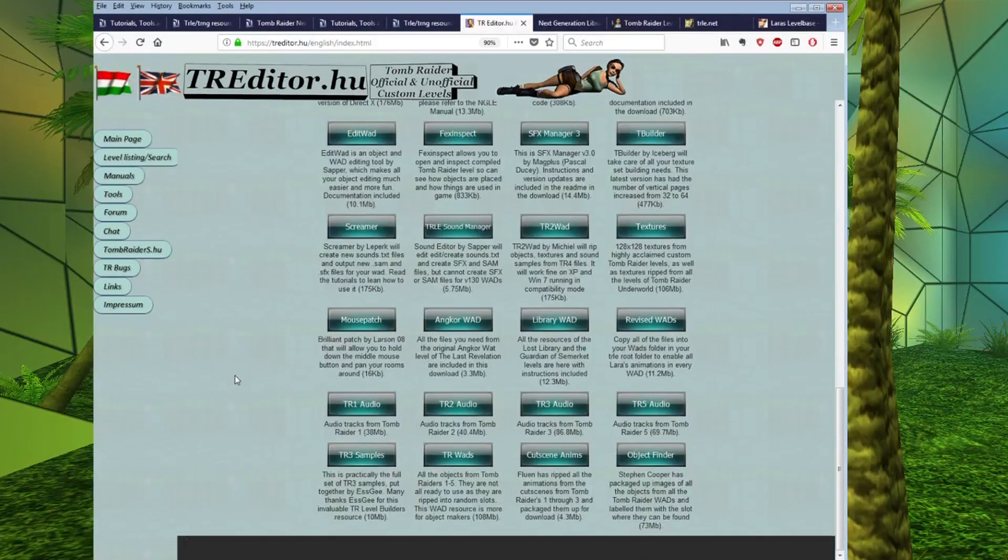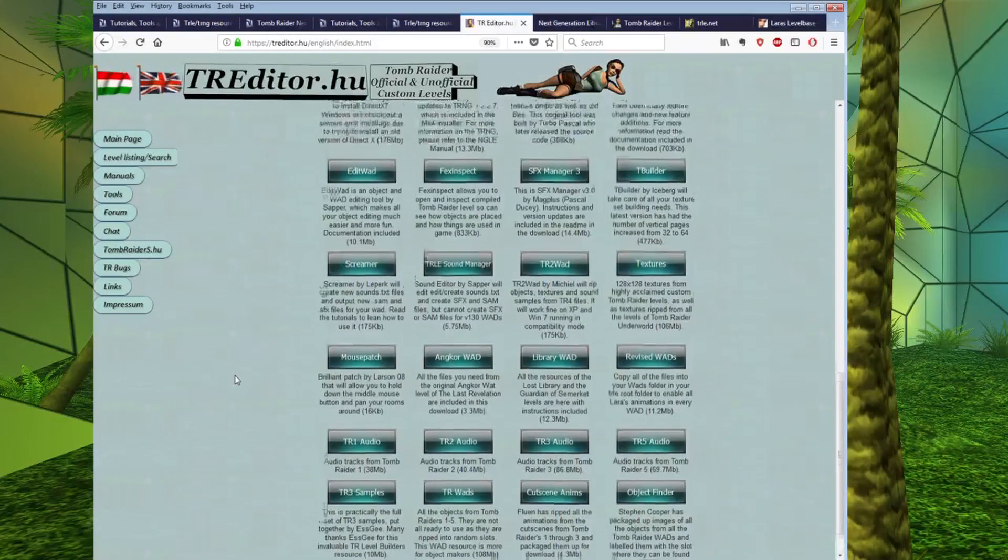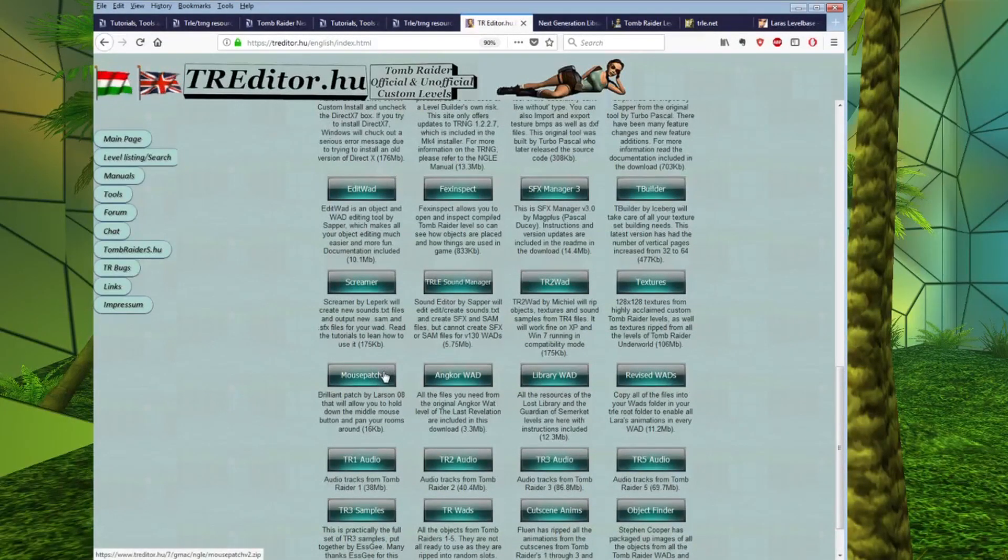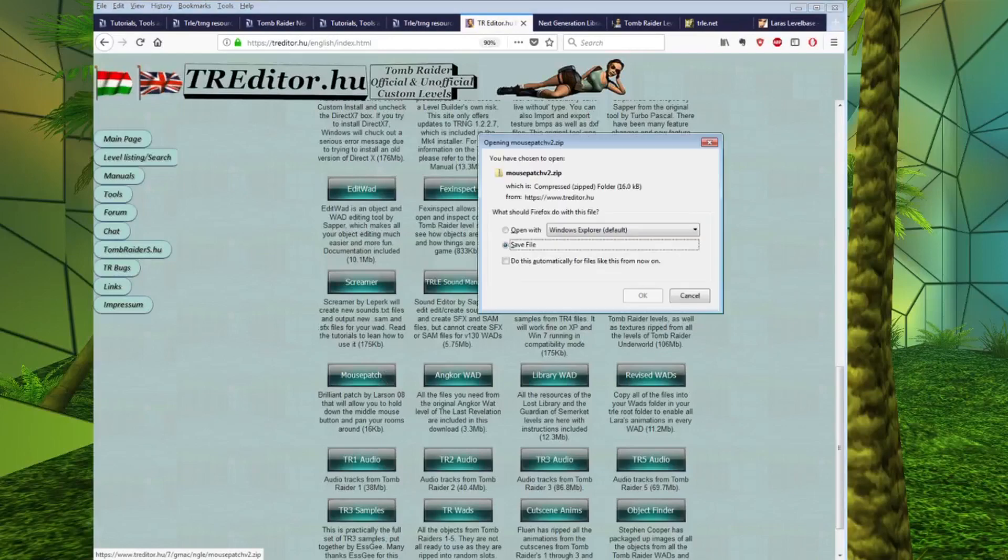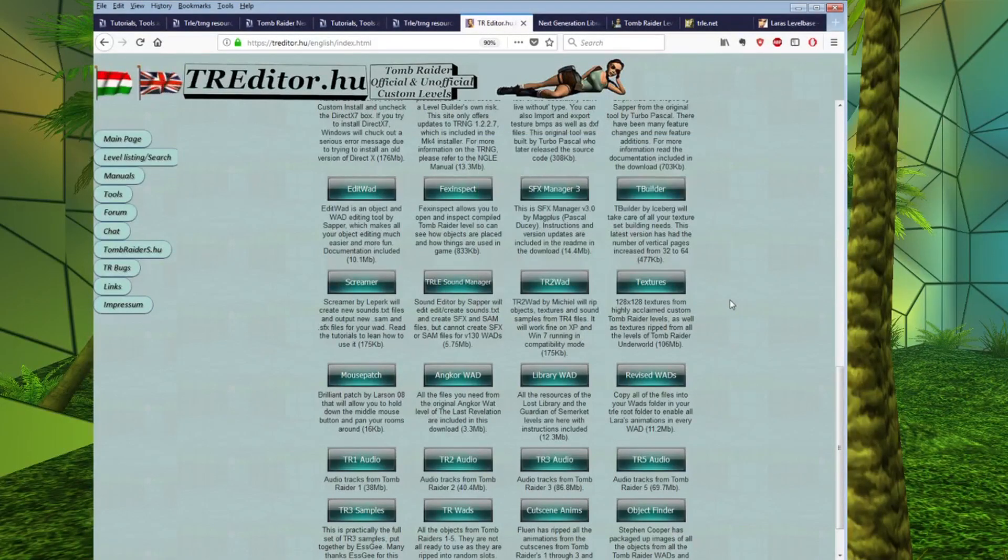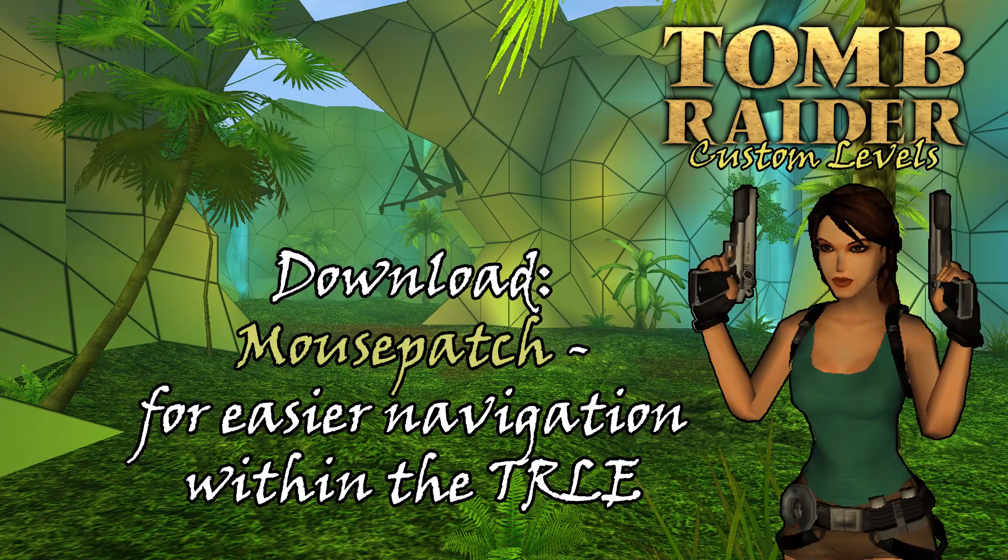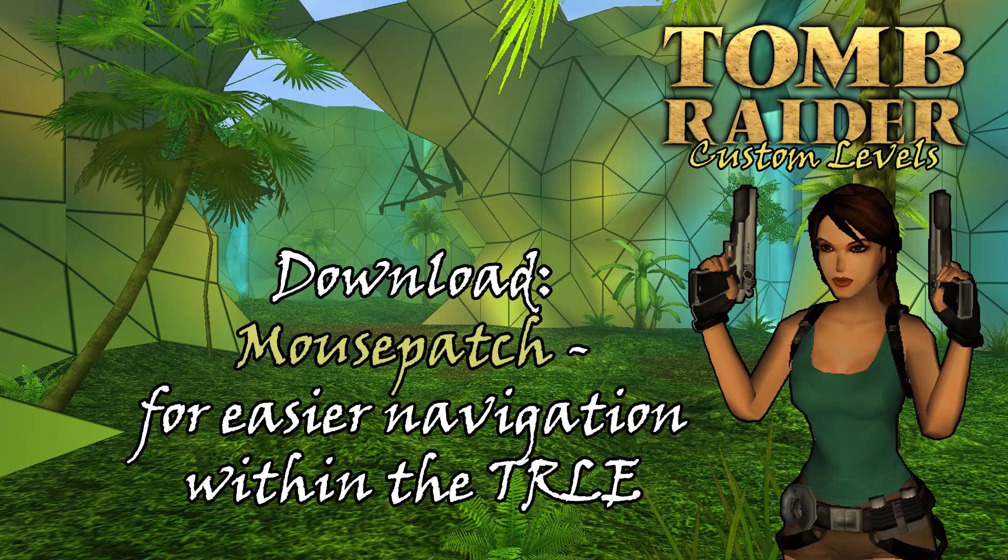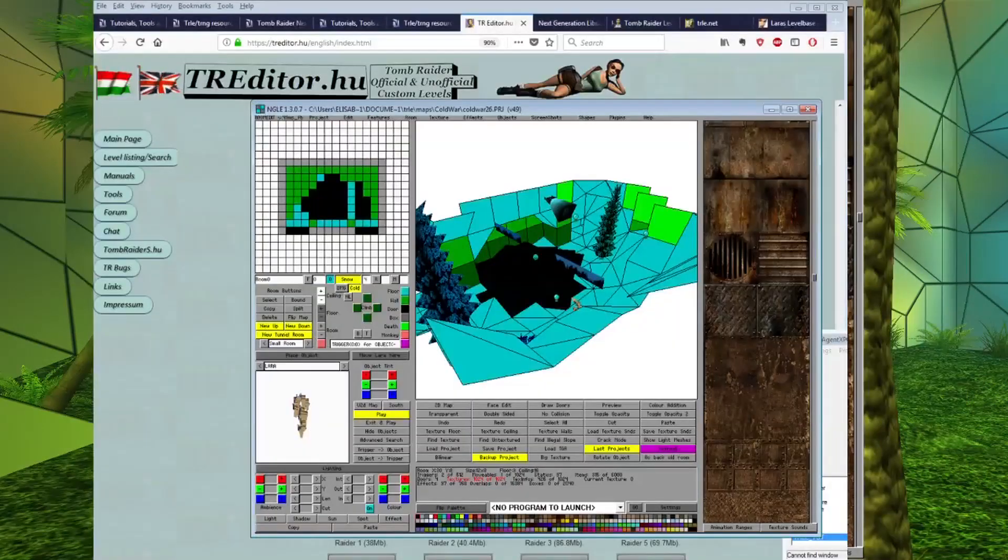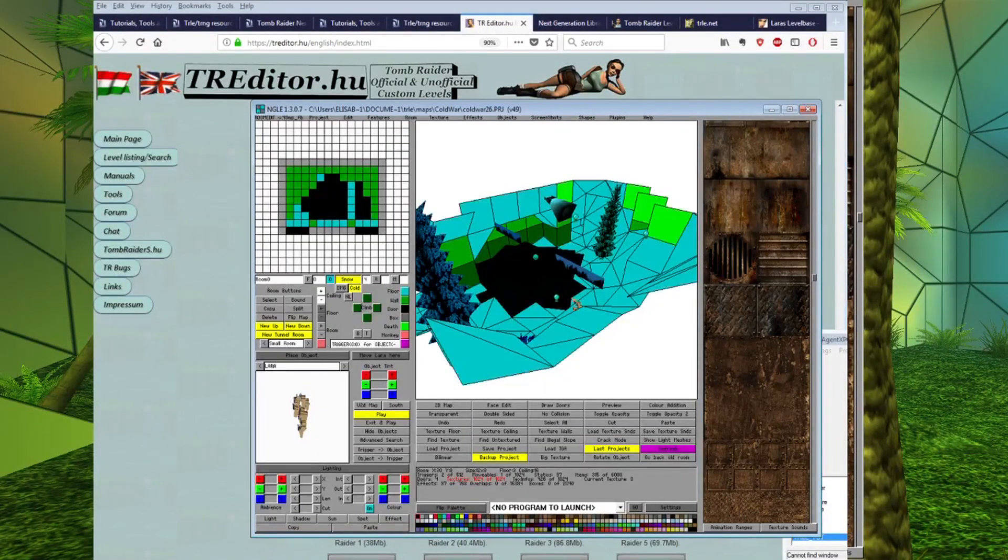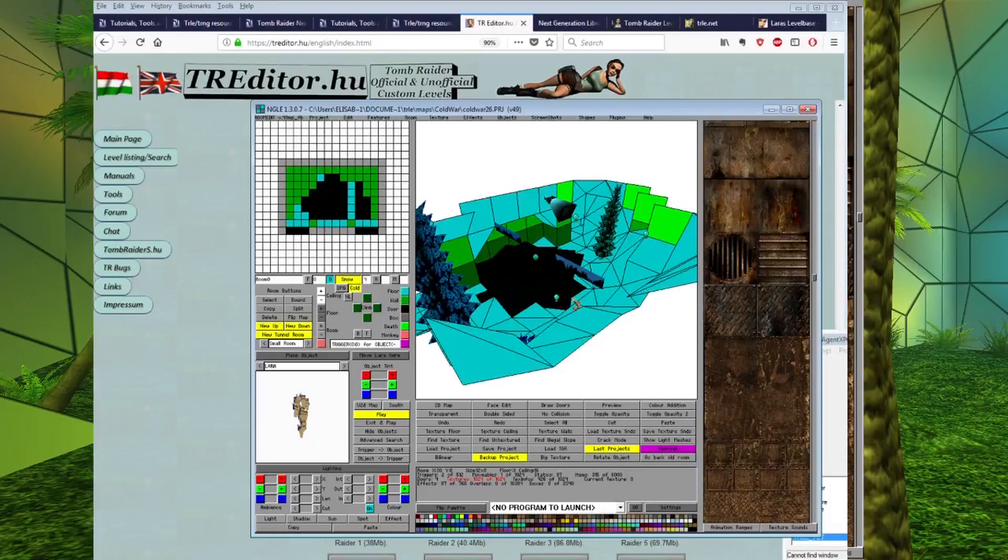Another really invaluable tool is this thing called the mouse patch. If you download this mouse patch and unzip it and follow the setup instructions, which are really easy, then it will allow you to use your middle mouse wheel to move around your level. And this makes navigating the TRLE window so much easier because it allows the middle mouse wheel to be used.